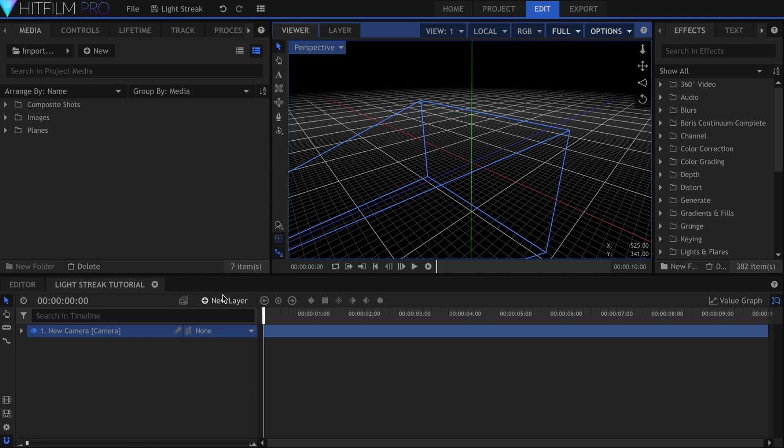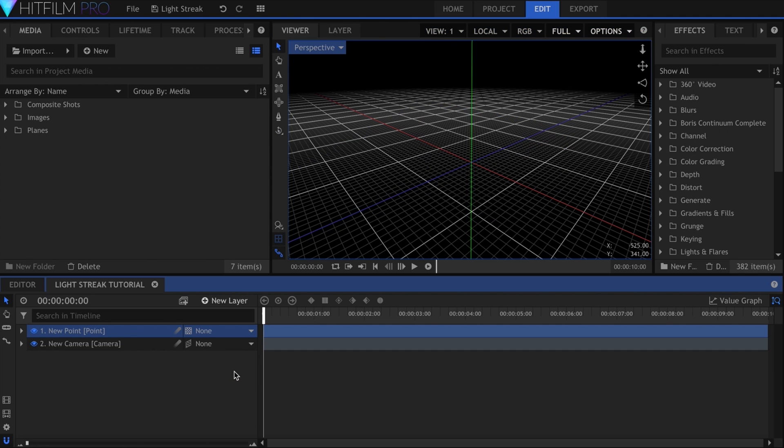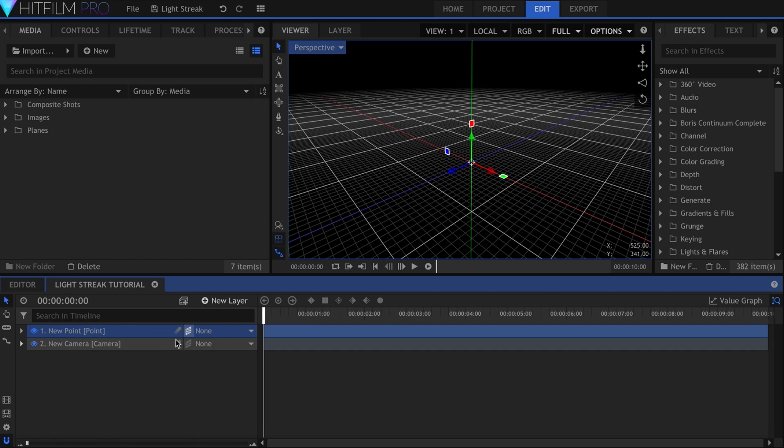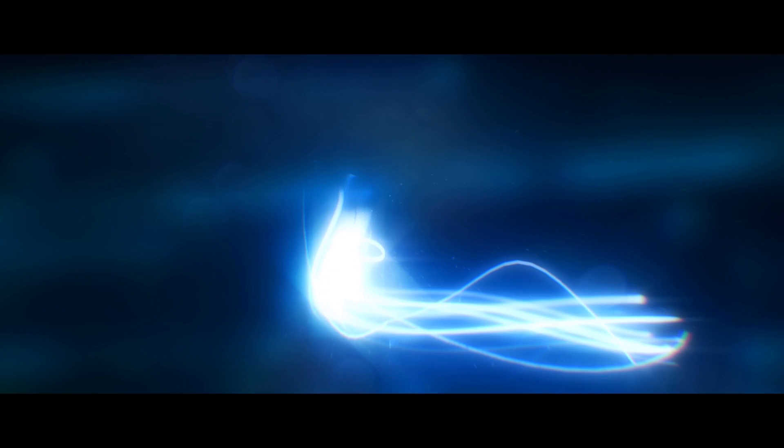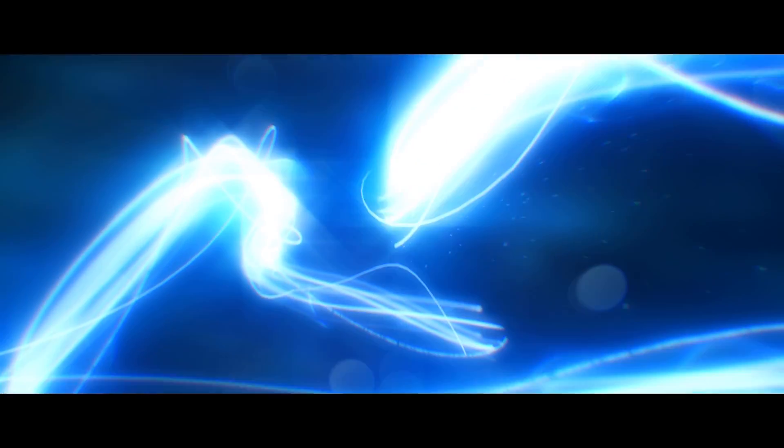This is going to become the main control point for the movement of the light streak. I want to do something a little bit different with the camera movement for this shot. Instead of having an orbiting camera around the light, I'll set it up as a sort of point of view. You can see this here from my final shot, the camera is following the streak as if it were a person, rather than moving around the scene.